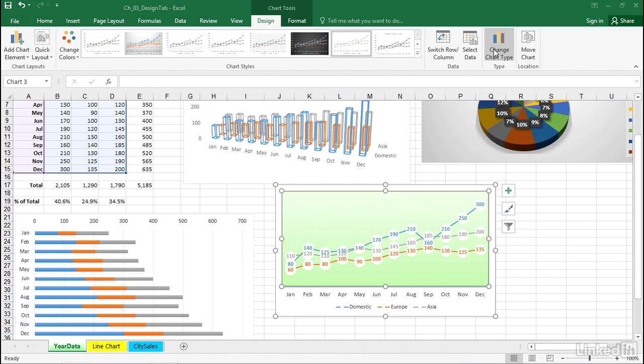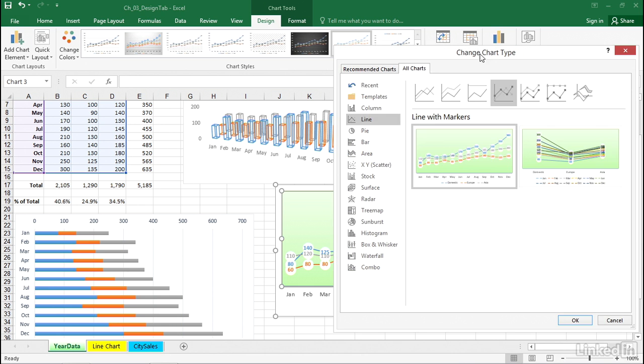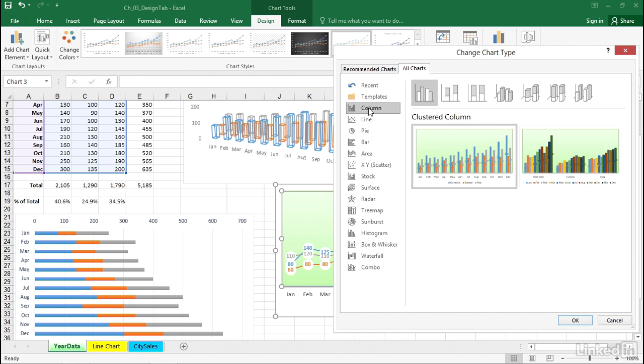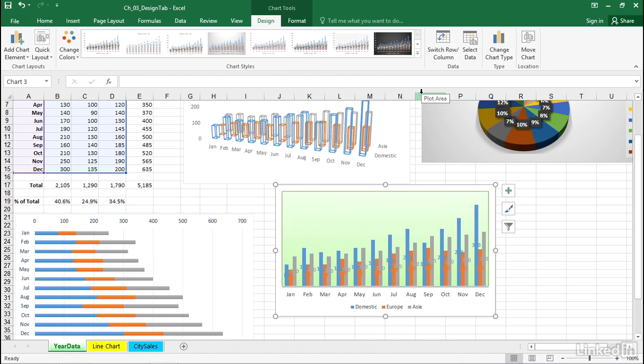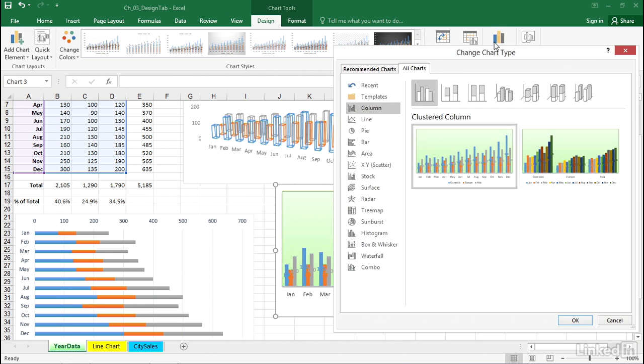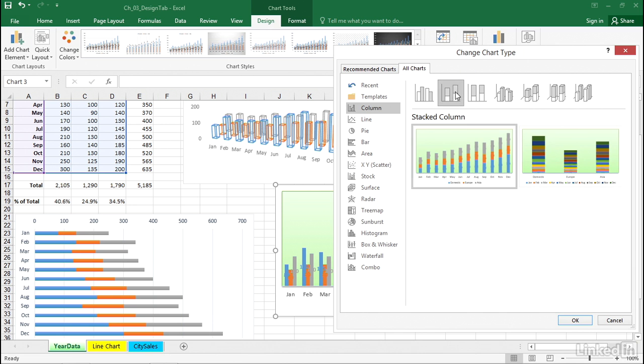Consider going to change chart type. Would that be a little bit easier to read if we switch to column maybe? Clustered column being the first choice. Possibly. It will change the coloring there a little bit. Or come back again and choose chart type and consider some of the other options that are available.